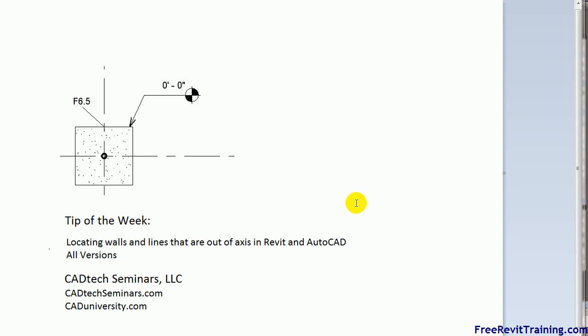Hello and welcome to Tip of the Week by CAD Tech Seminars. This video we're going to cover how to locate walls and lines that are out of axis in Revit and AutoCAD, all versions.